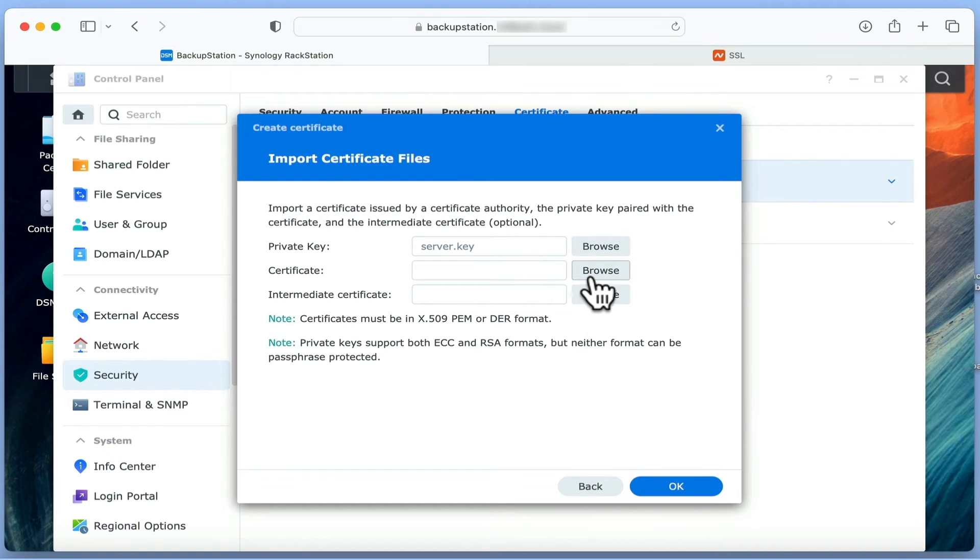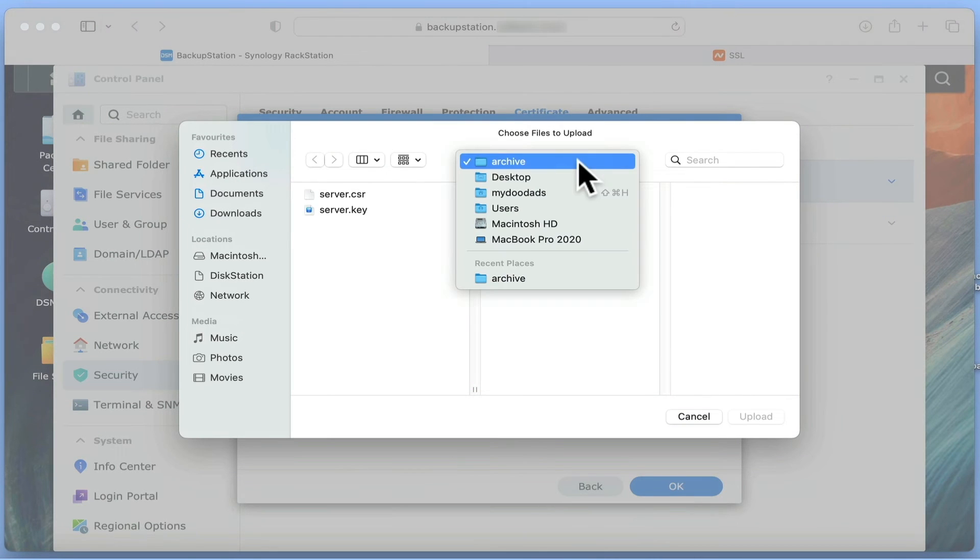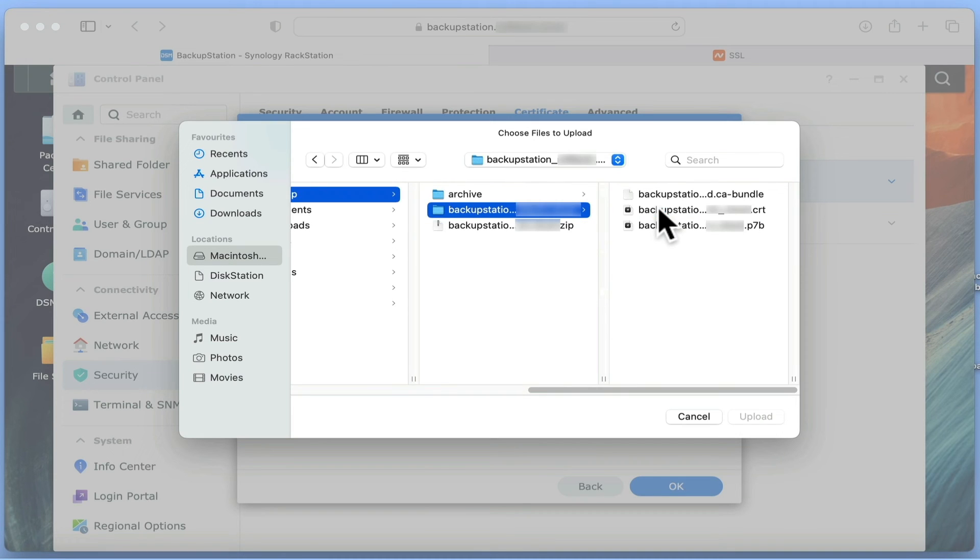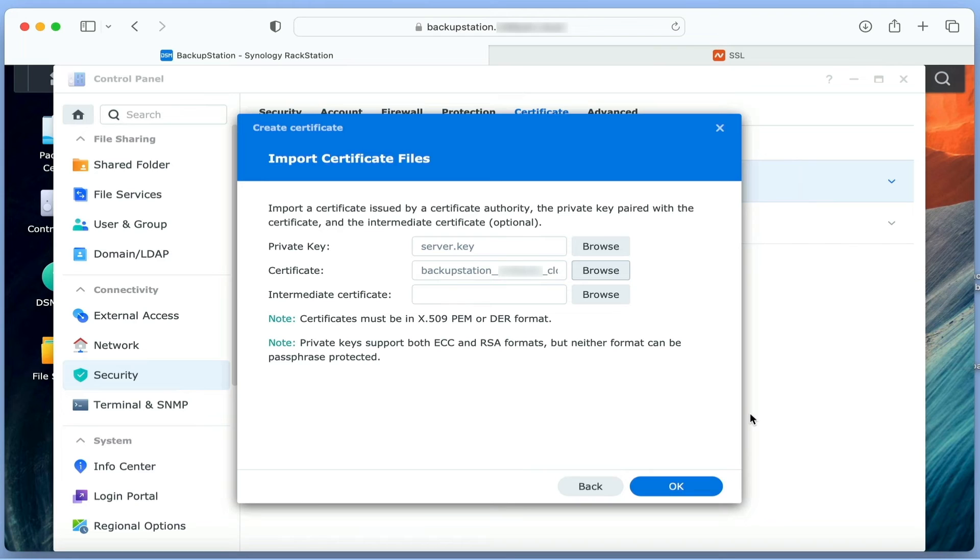Next, with the certificate field highlighted, if we once again browse to our desktop, but this time open the folder to our SSL certificate, we need to choose the file ending in .crt. After uploading the .crt file, we are ready to import our new SSL certificate onto our NAS.